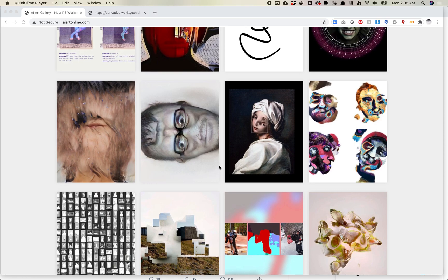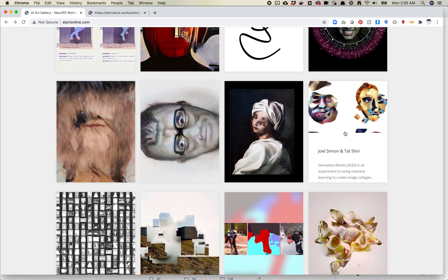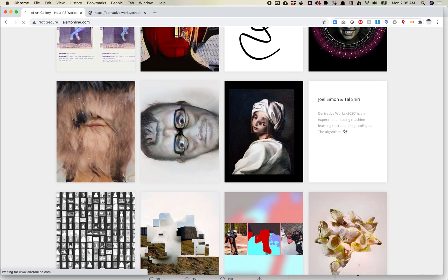But there are three projects in here that I think are really interesting and I want to talk about those for a minute. So the first one is Joel Simon and Tal Shiri.